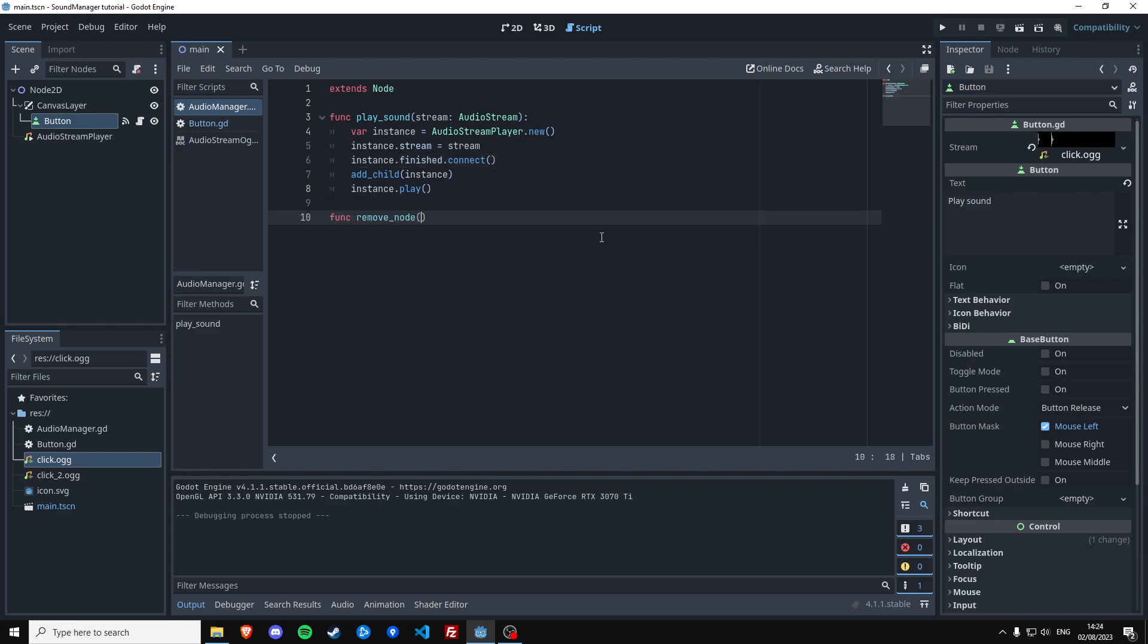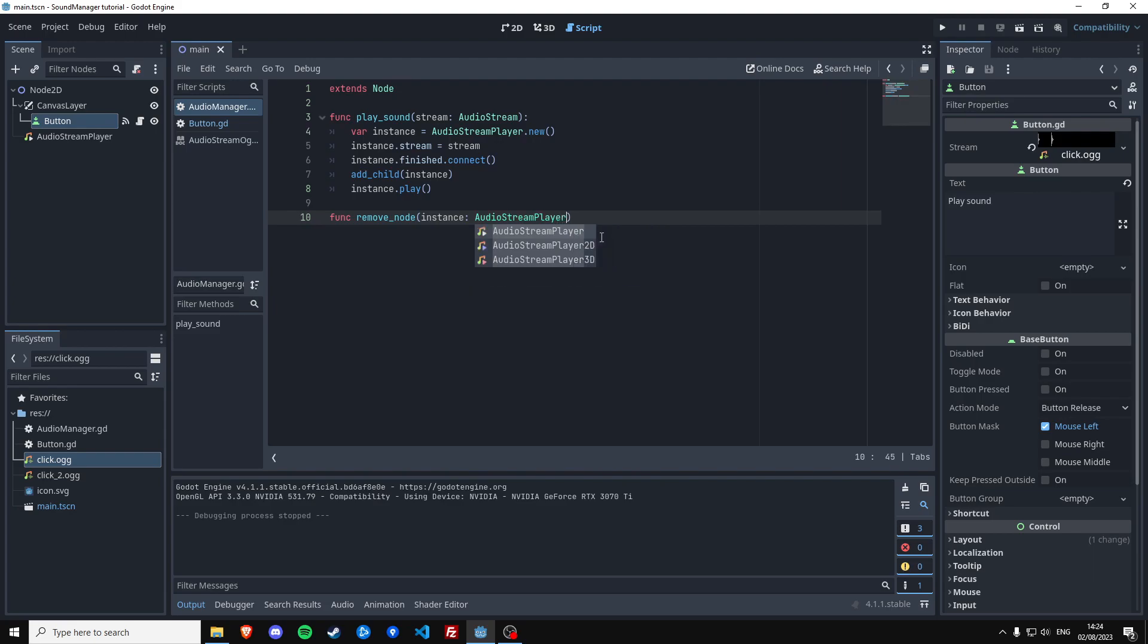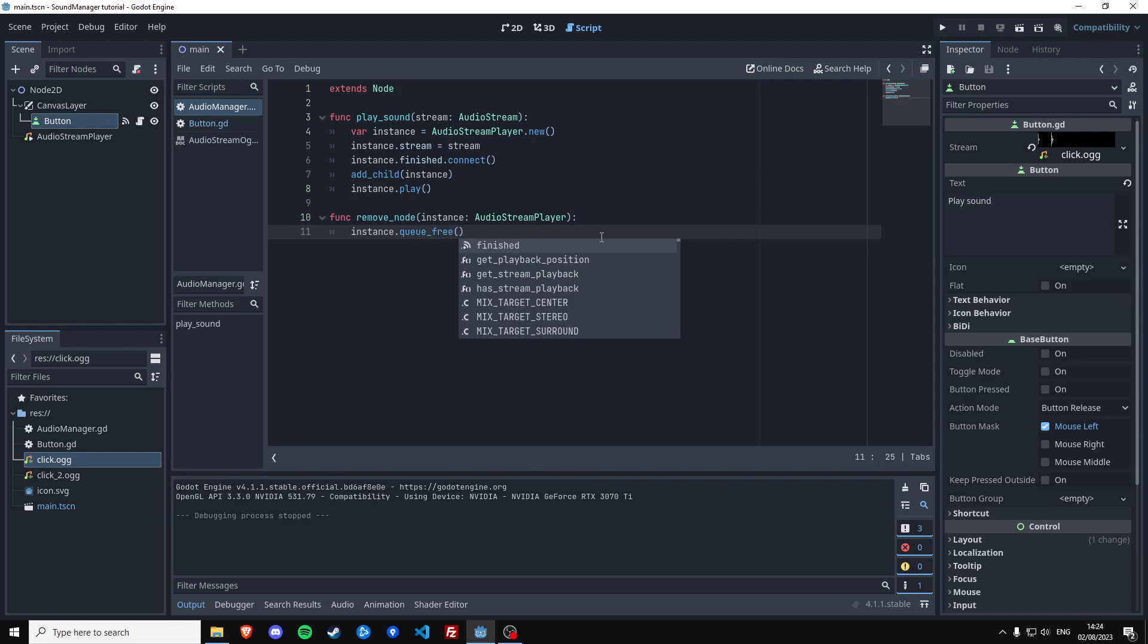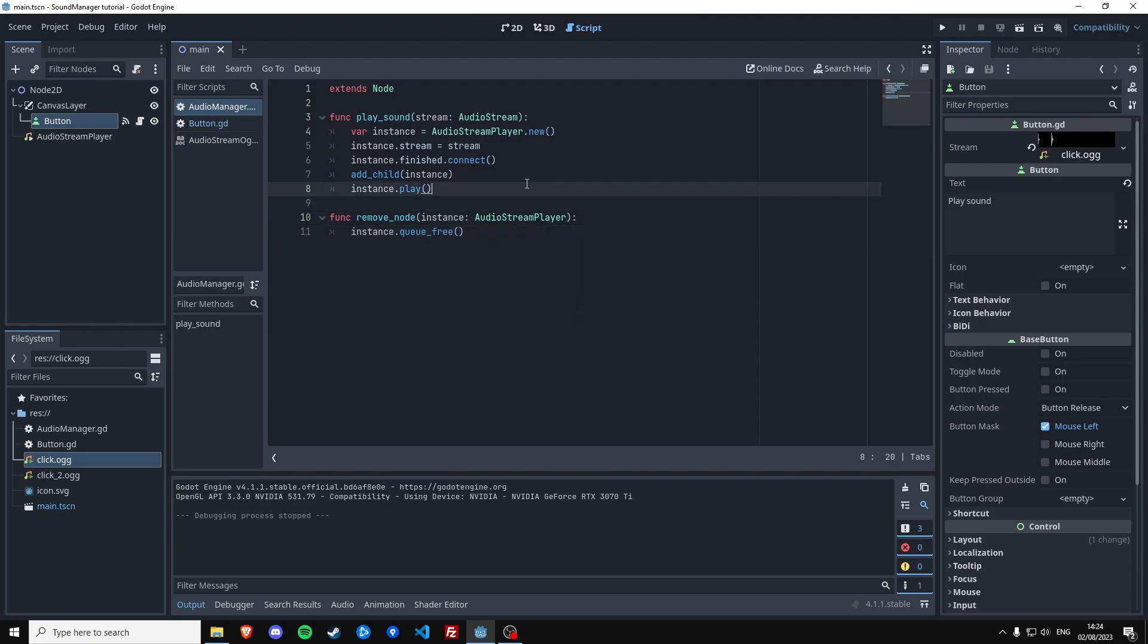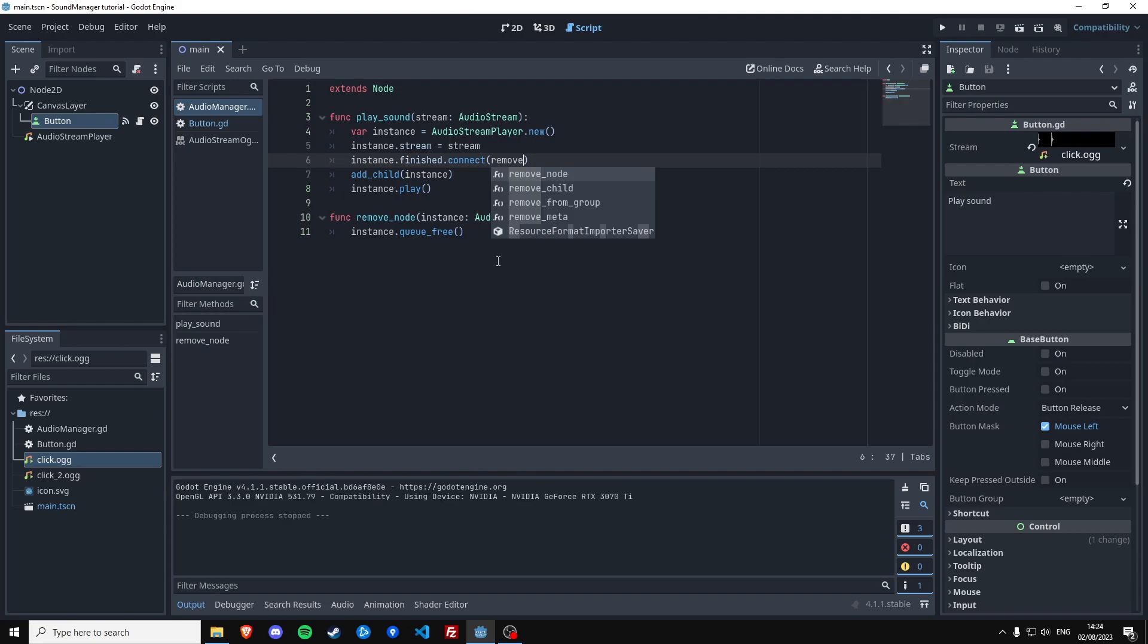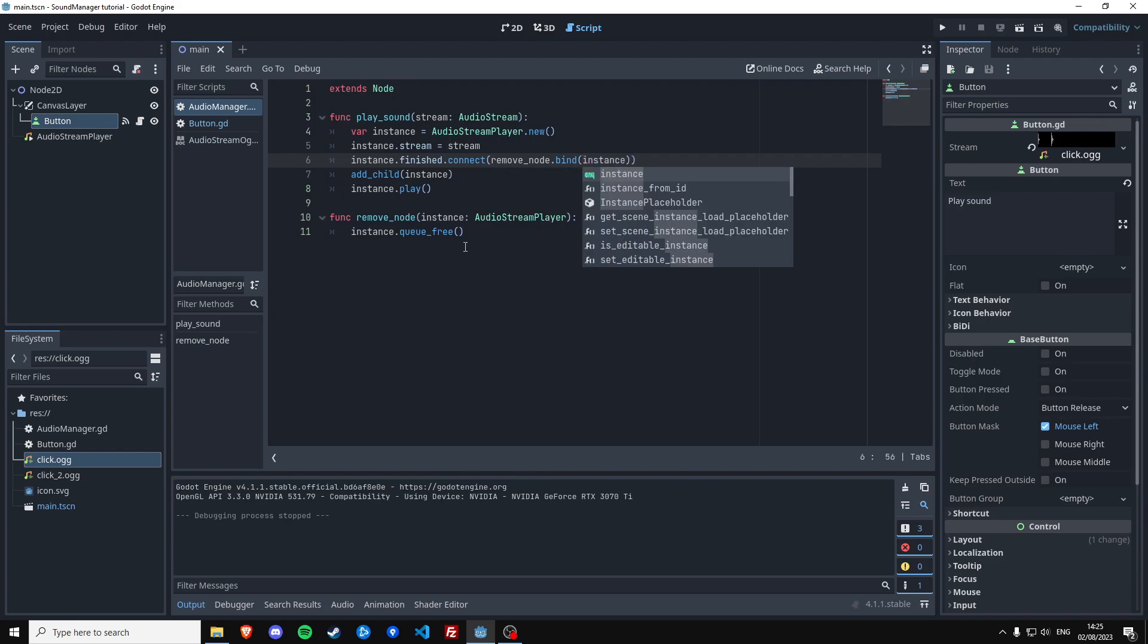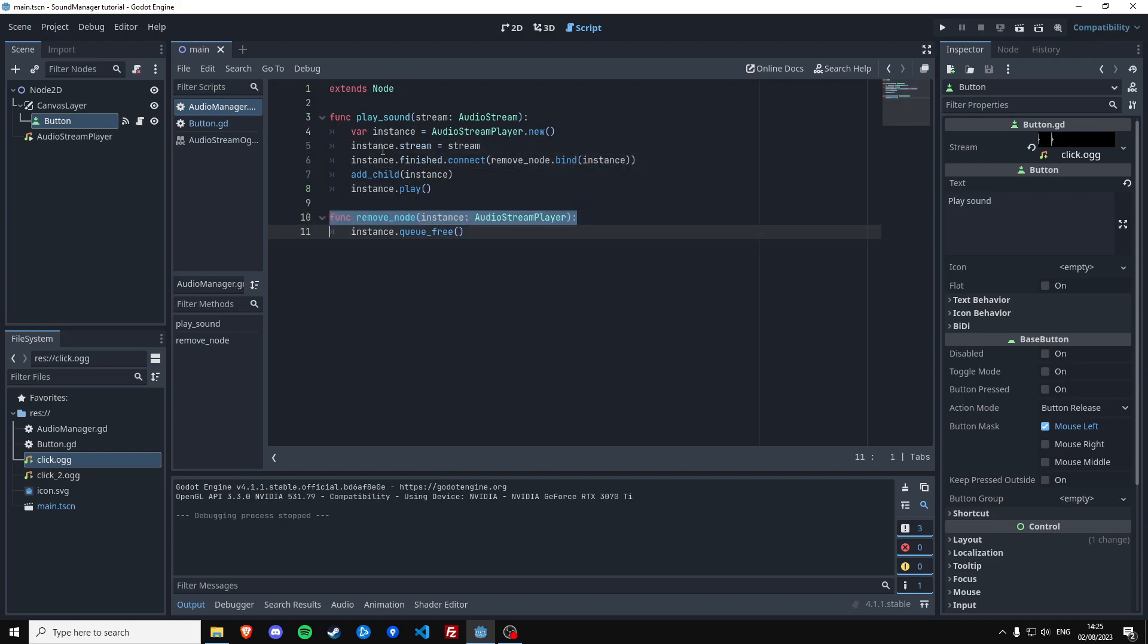And all we're going to do is remove the node. Let's say instance, it's going to be of type audio stream player because that's the node type. I'm going to say instance dot queue_free because we want to destroy this node when it's finished playing the sound. So in this connect function, we need to pass this function into the connect function. And then we also need to pass the instance to this function. So we can do that by saying we need to activate this function when the sound is finished playing. And then we need to bind the instance to this function because we need the instance reference in order to know what node to remove.